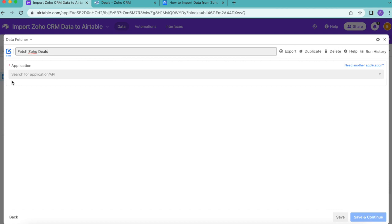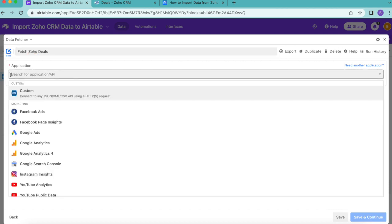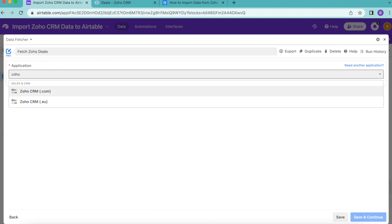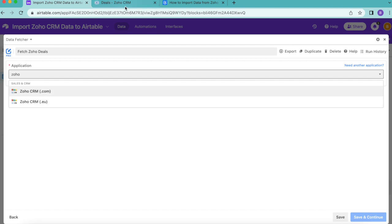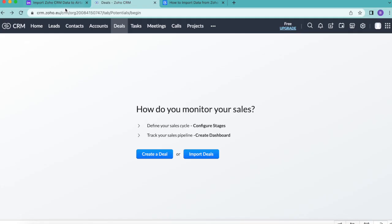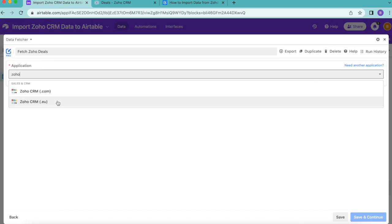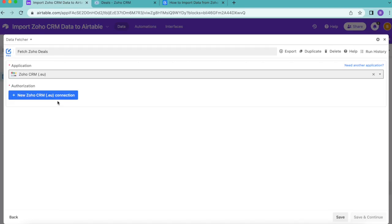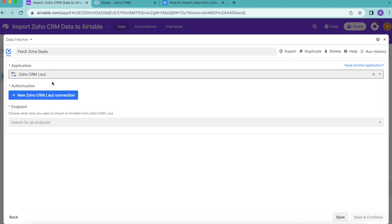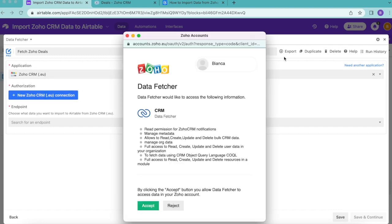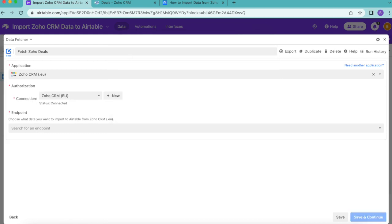For the application, we're going to search for Zoho. You'll notice that this will either have the option of .com or .eu, so double check where you are. I'm currently on .eu. Once you've checked that, you can select your option here and then we're going to click on the new Zoho CRM connection. The following will pop up asking if we agree for Data Fetcher to access the following information. You can simply select accept and that is now connected as you can see with that status.